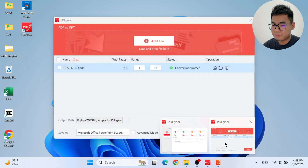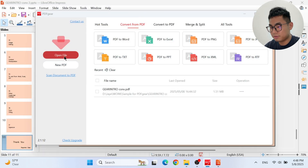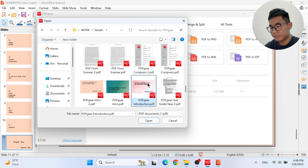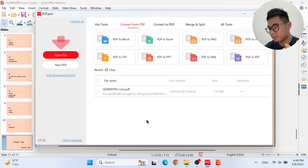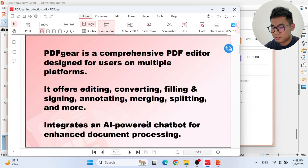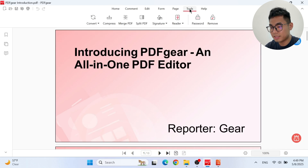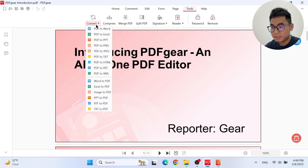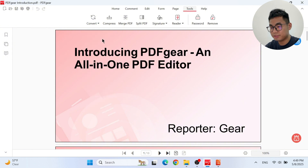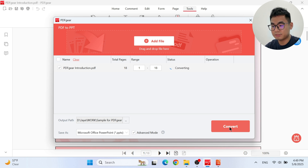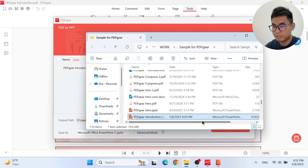If you already have a PDF open in PDF Gear, you can get the converter in the tools tab. I'll open the PDF and switch to the tools tab. Here's the PDF to PPT converter, and since the PDF file is already added to the list, just click the convert button. And you can get the PowerPoint file you need.